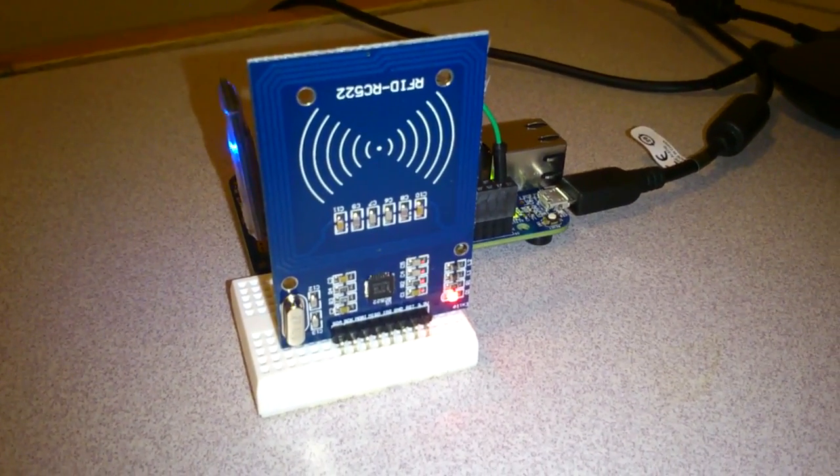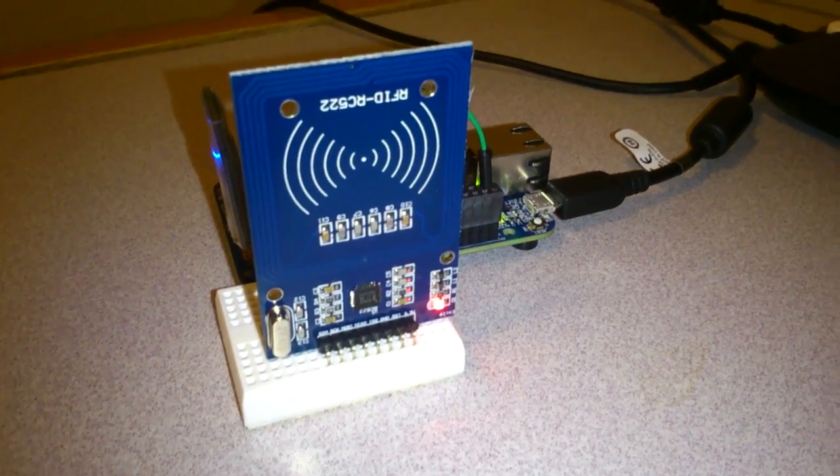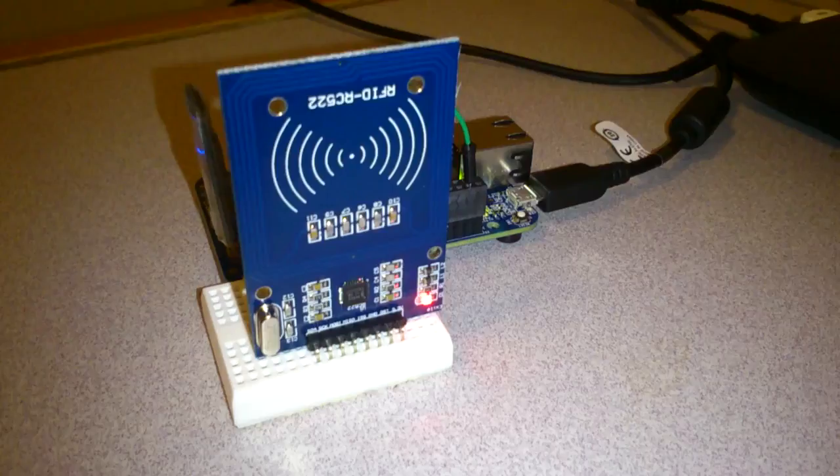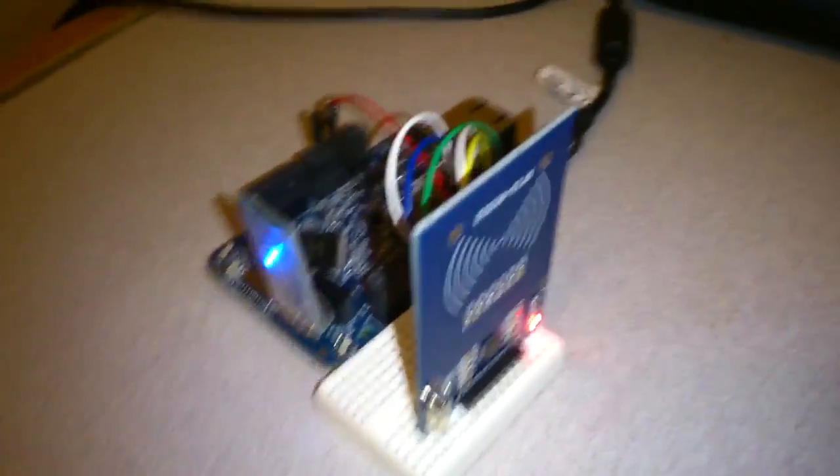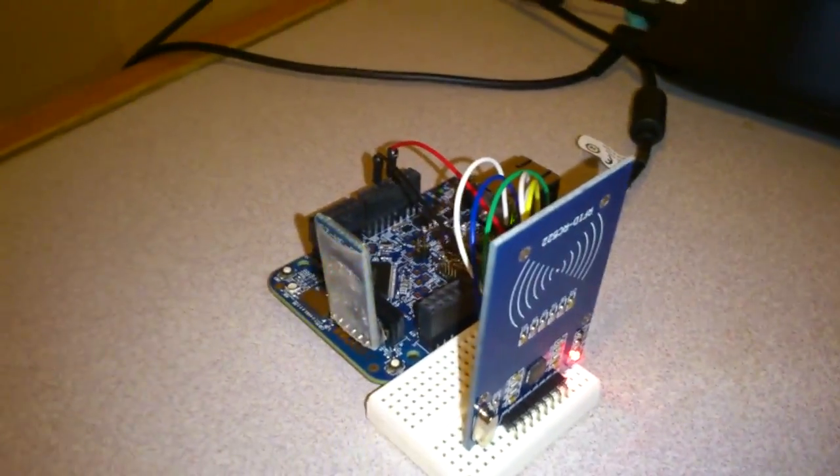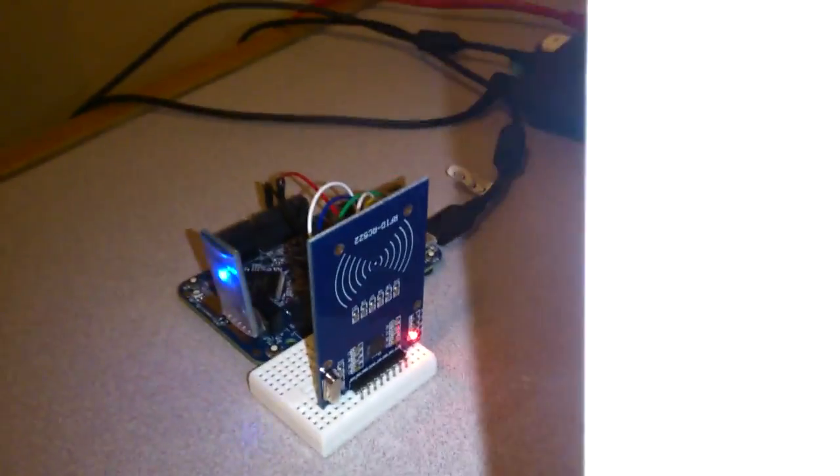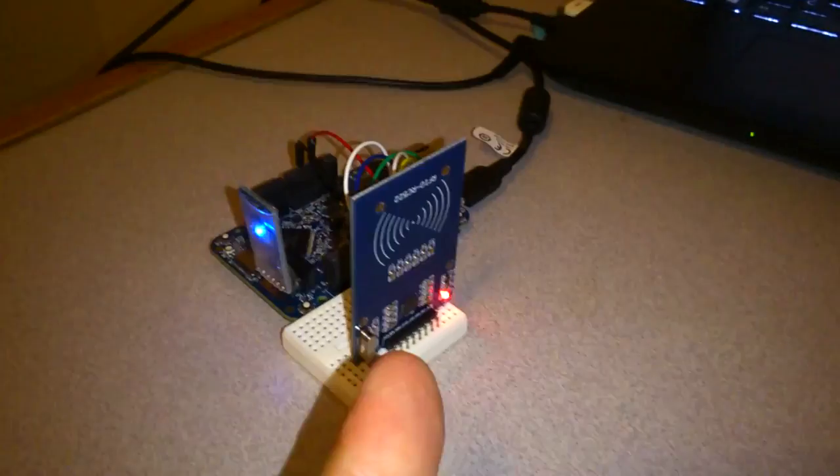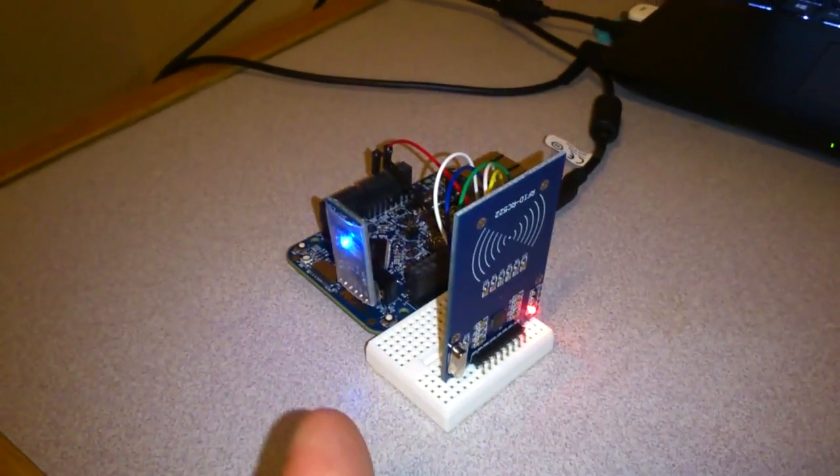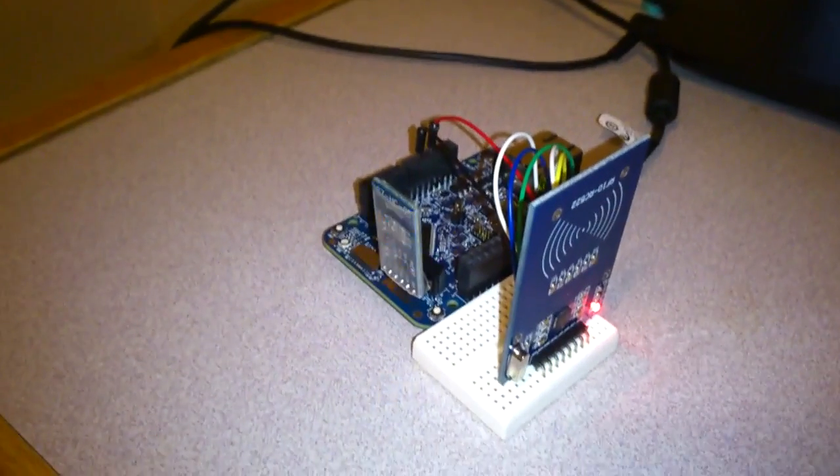RC522 from Philips NXP. Everything is on. You're gonna see that every time I approximate this card from the sensor, there's gonna be a green LED blinking.